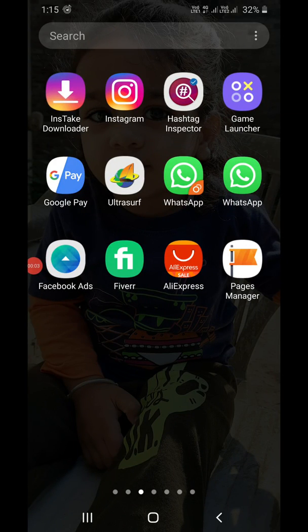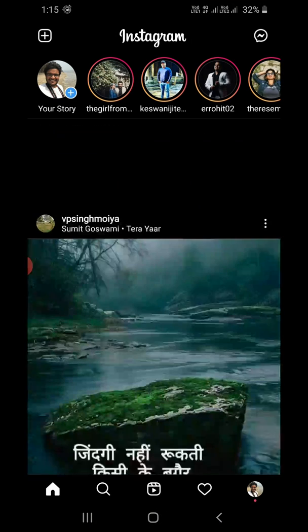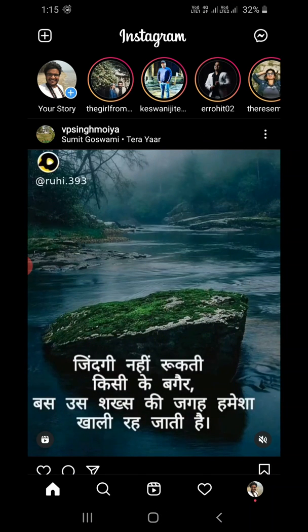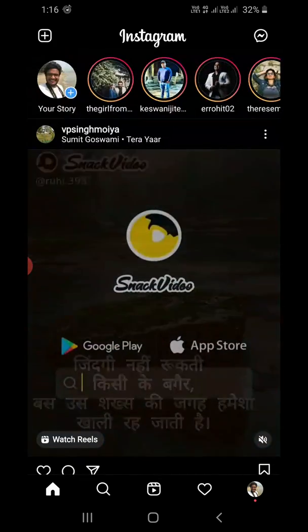Hello everyone. In this video I will show you how to see post insights on the Instagram app. First of all, update your Instagram app. Once you update it, please open it and login to your account. Note that you can now see insights with your personal account.